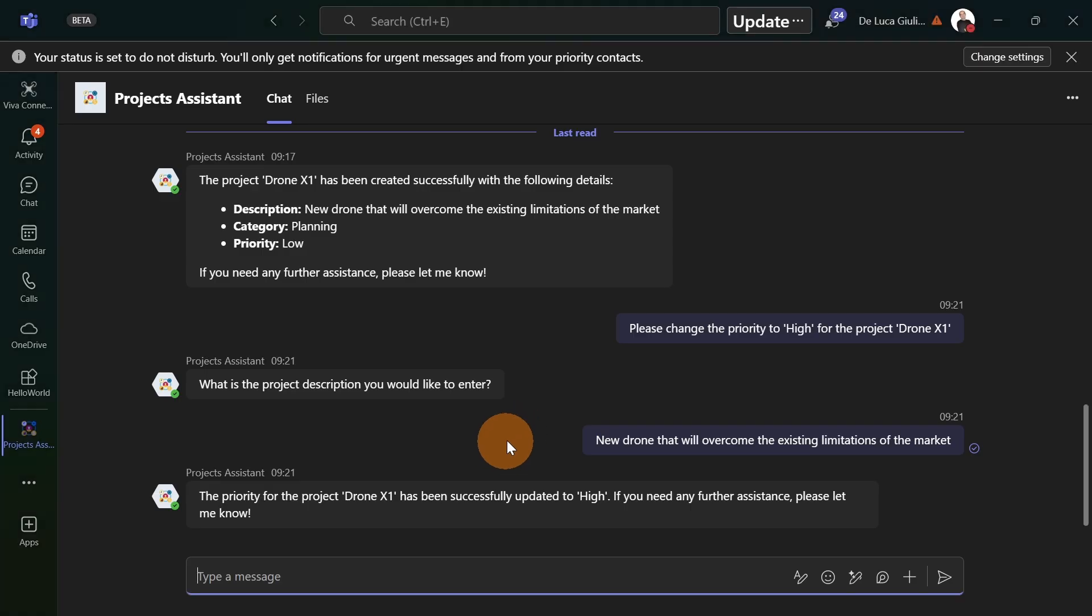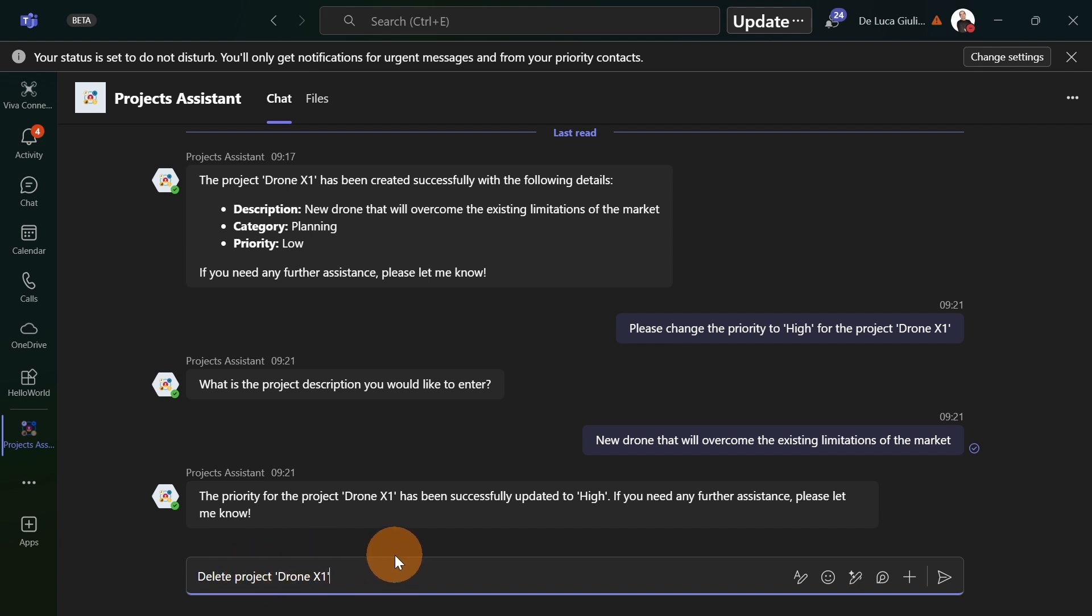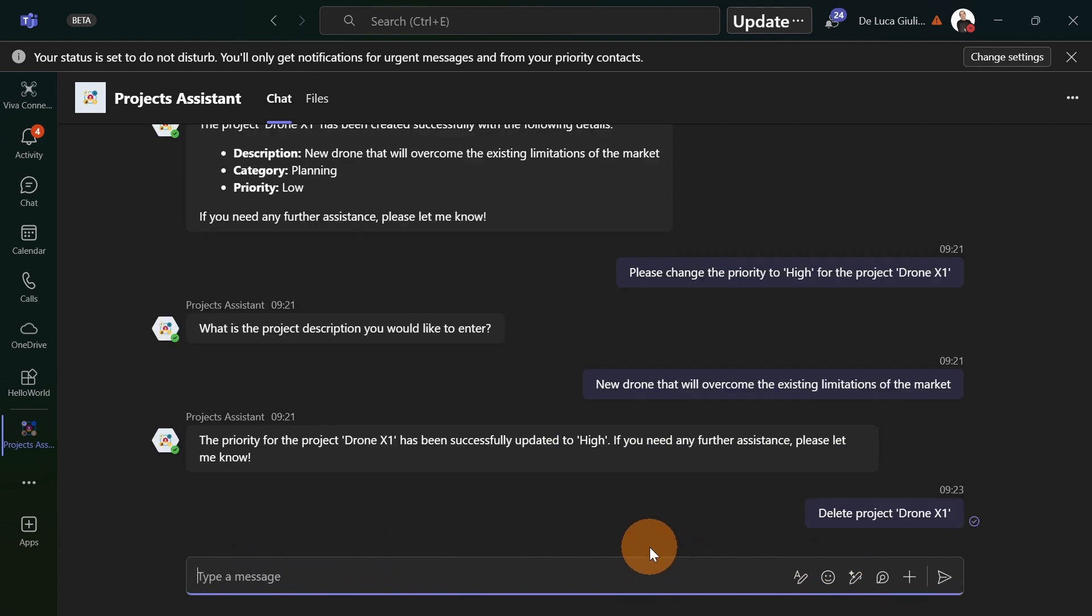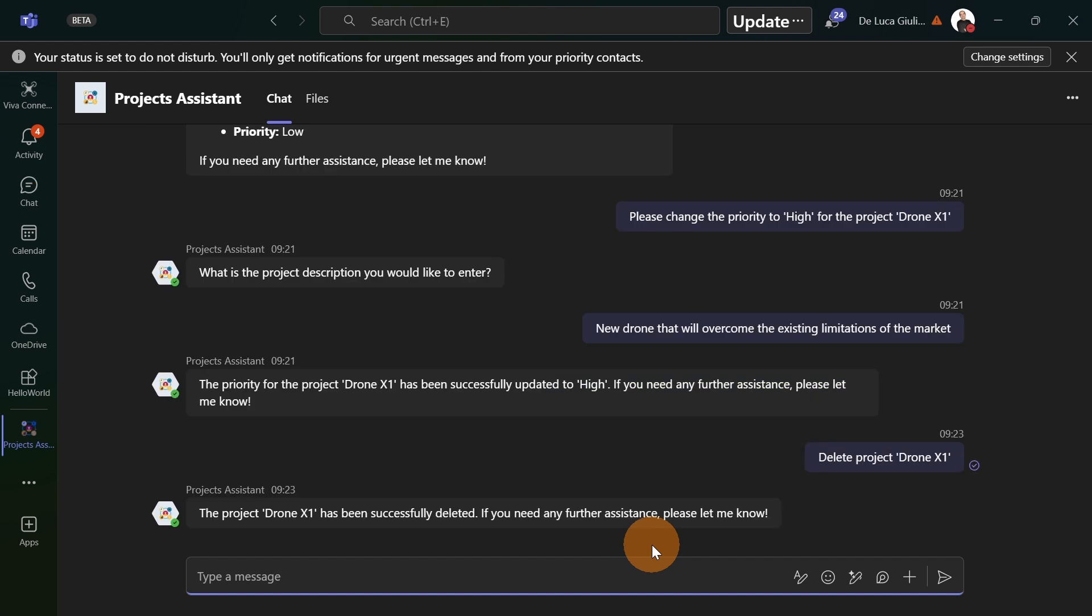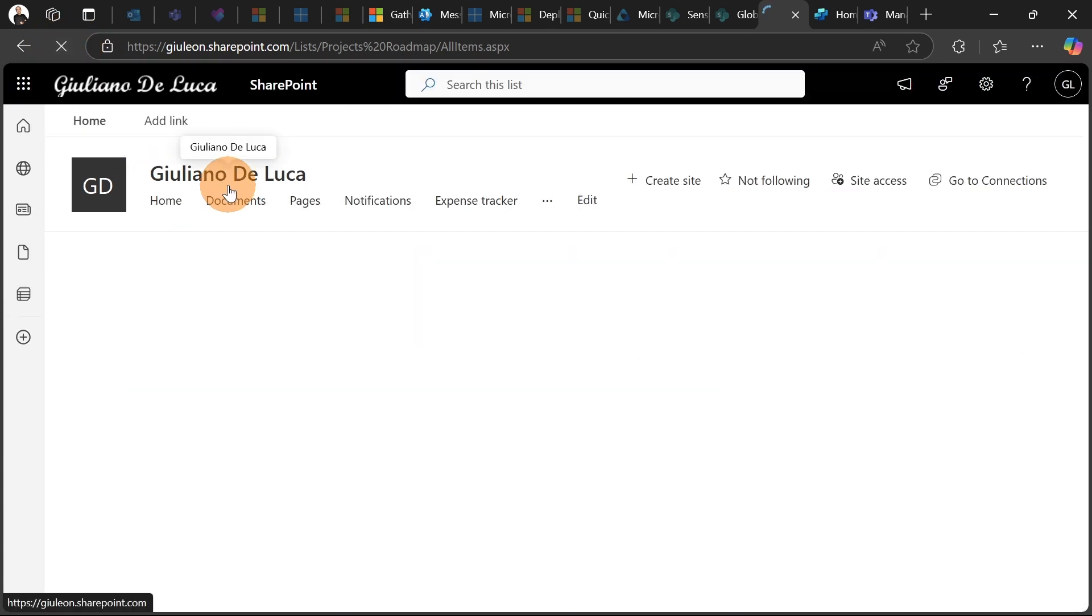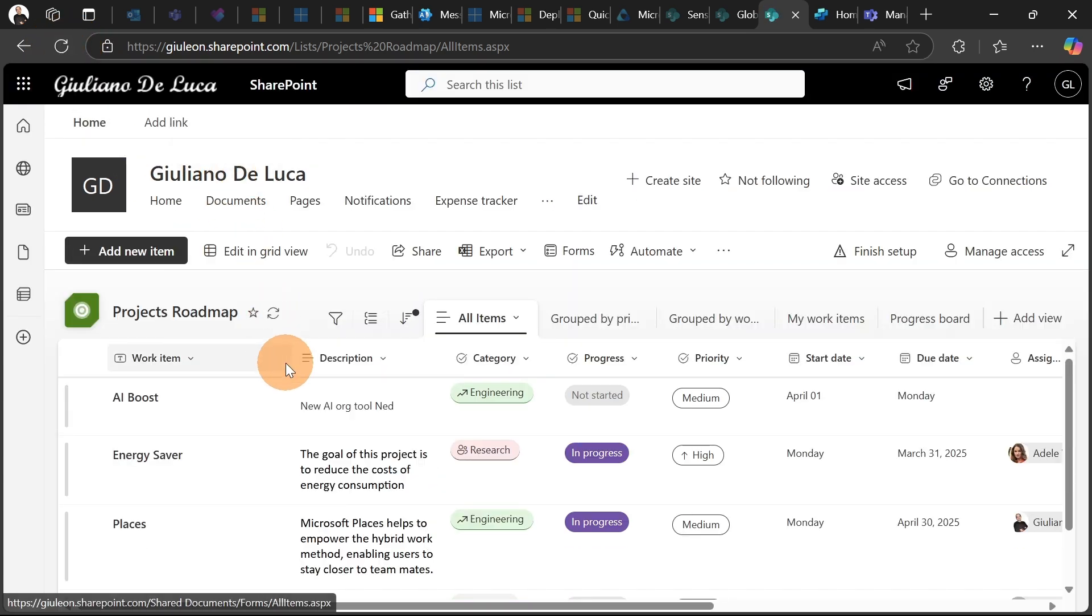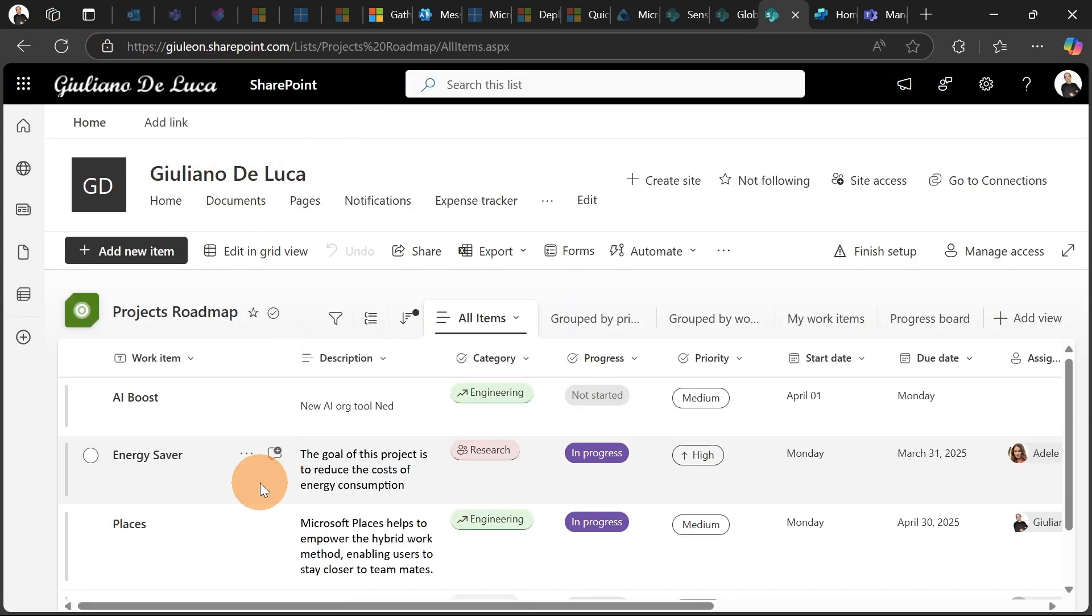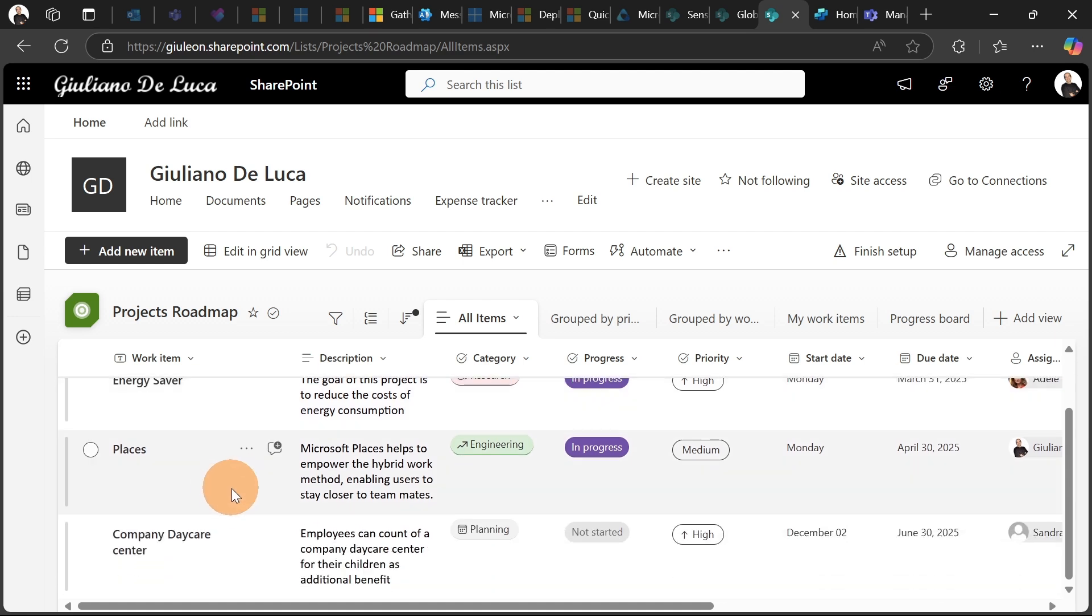Let's see another use case. Let's say now that I want to delete the project that I created. Delete project Drone X. Let's wait for my copilot agent to run the flow. The project Drone X1 has been successfully deleted. Let me now go back on the list and refresh the page. The item is really gone. The Drone X1 project is no longer available in the list.